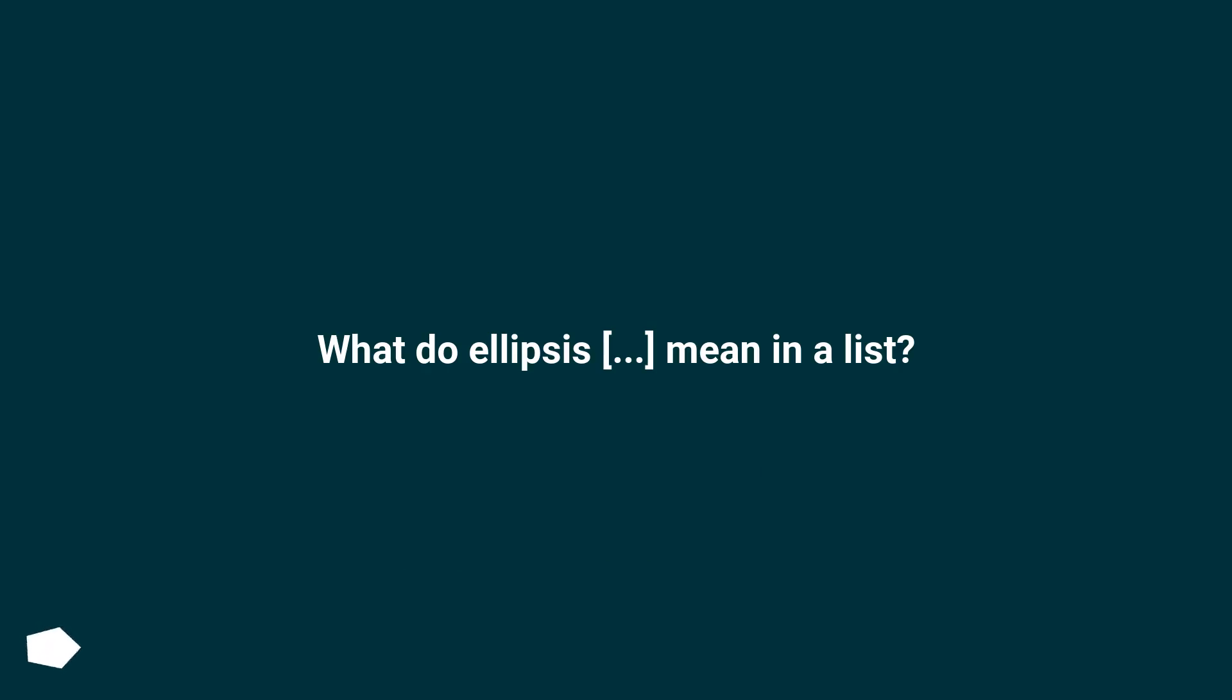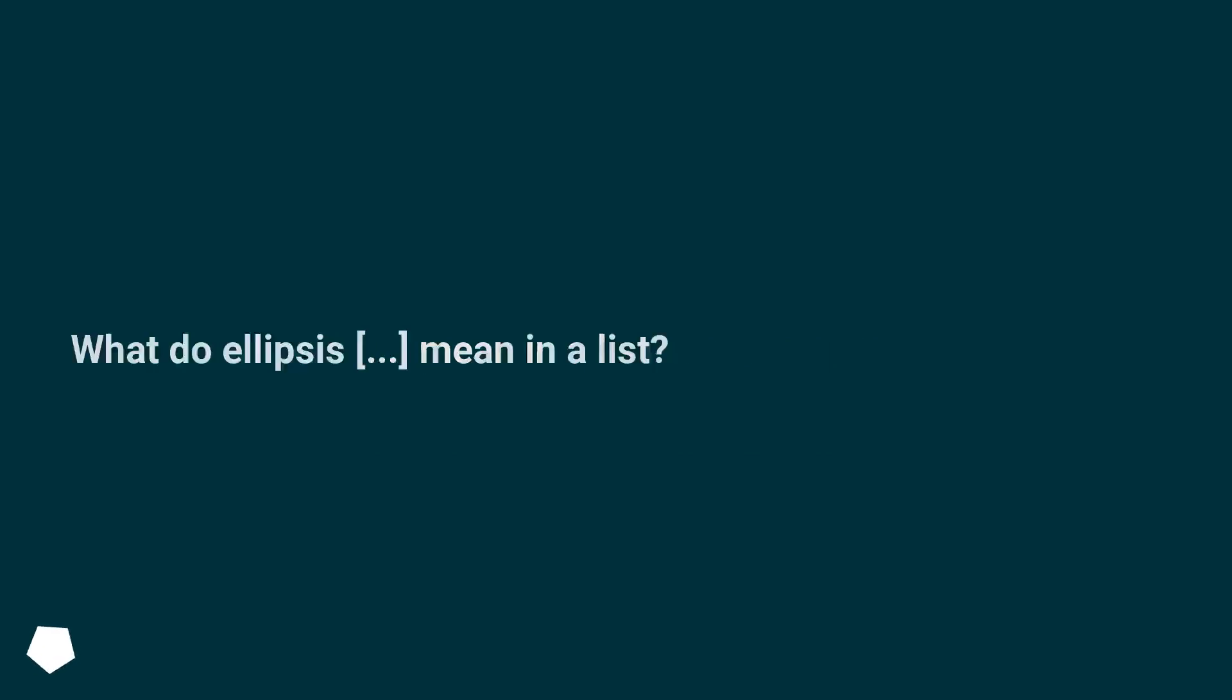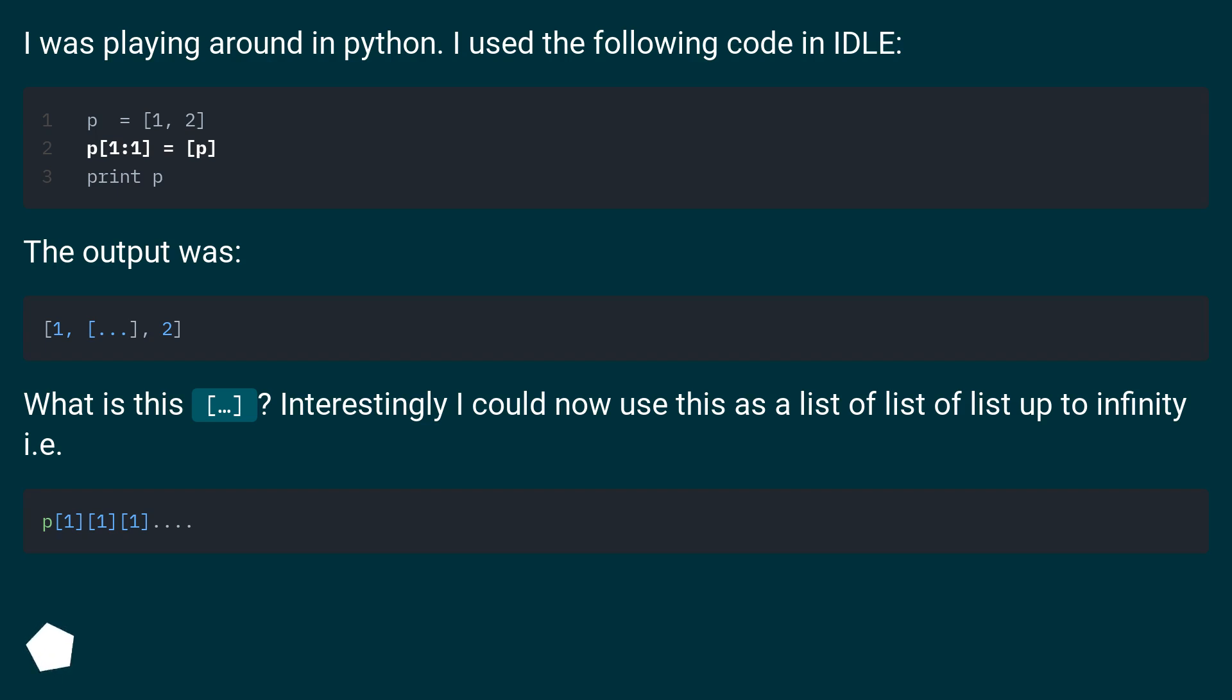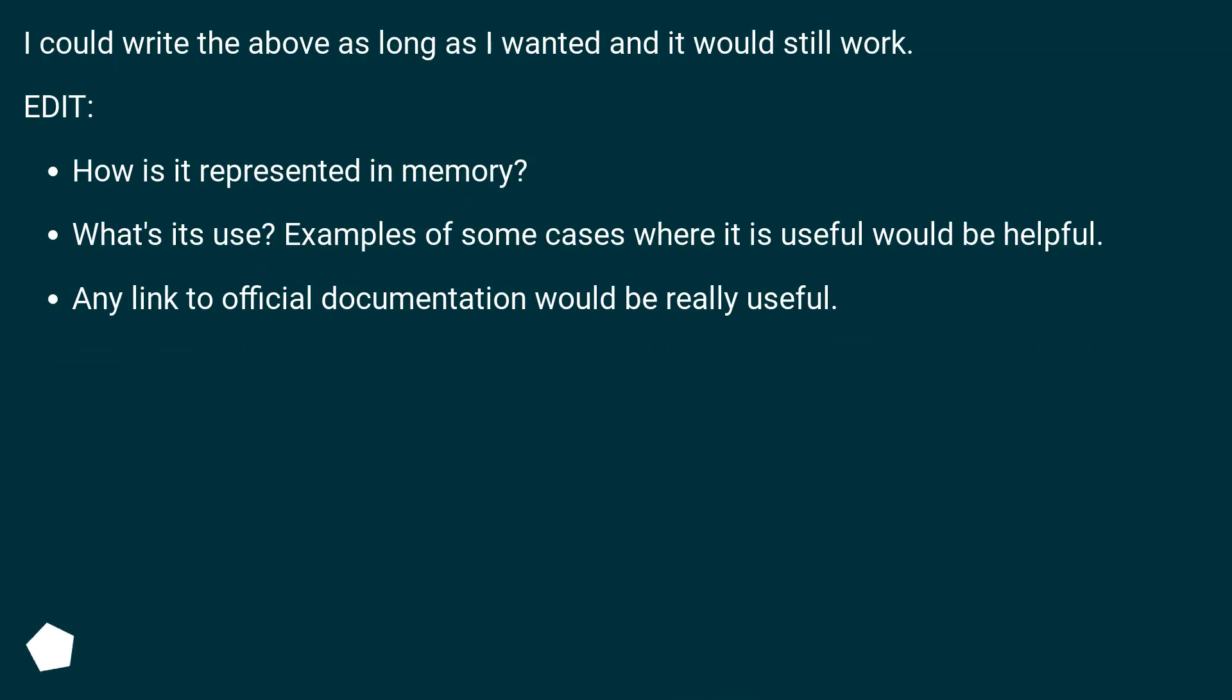What do ellipsis mean in a list? I was playing around in Python. I used the following code in idle. The output was. What is this? Interestingly I could now use this as a list of list of list up to infinity. I could write the above as long as I wanted and it would still work.